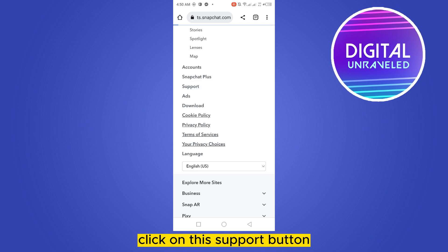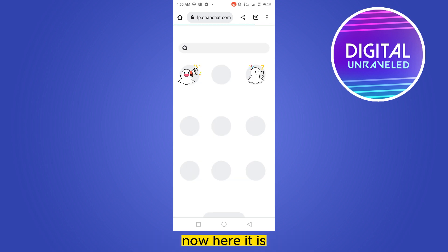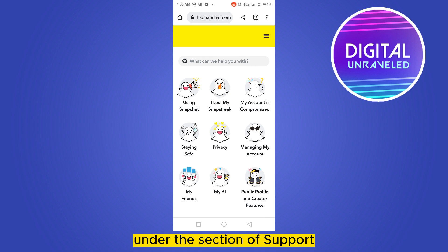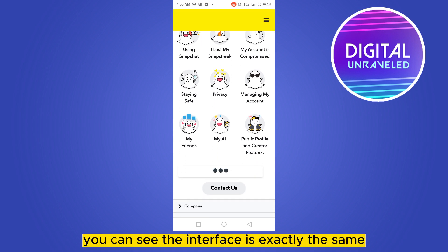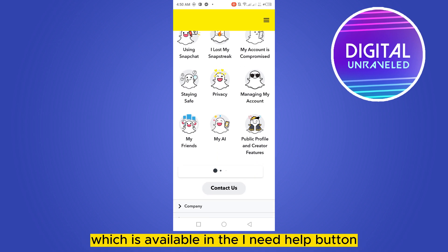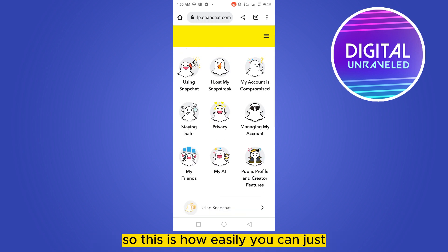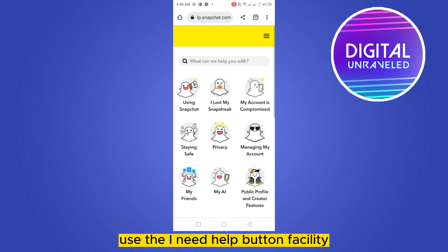Click on this Support button. Under the section of Support, you can see the interface is exactly the same as what is available in the 'I need help' button.